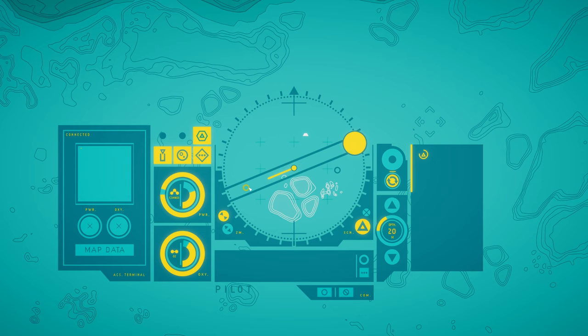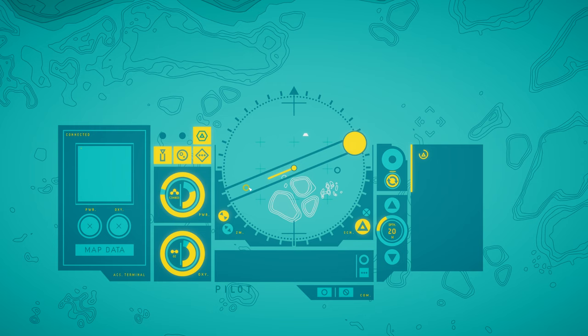The latest game to fall into this highly specific mold is In Other Waters, which sees you helping a xenobiologist discover and catalog alien life on a distant ocean world.